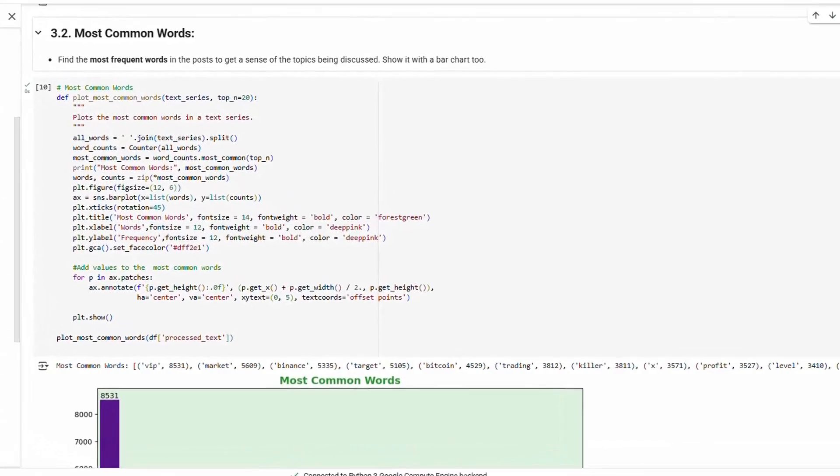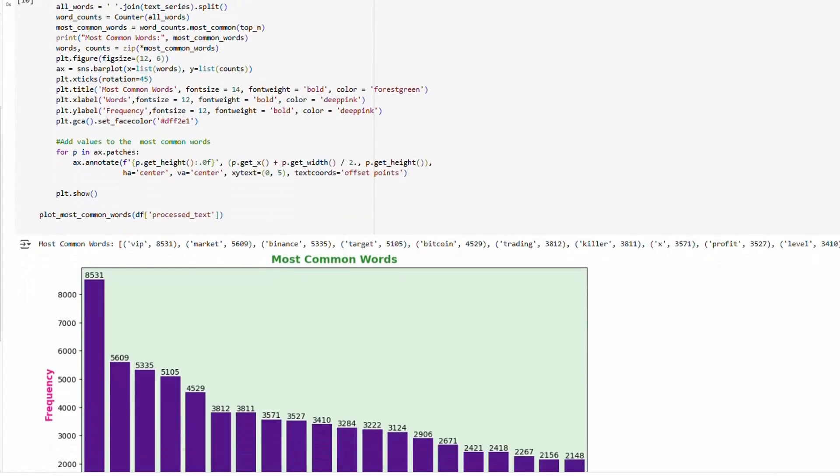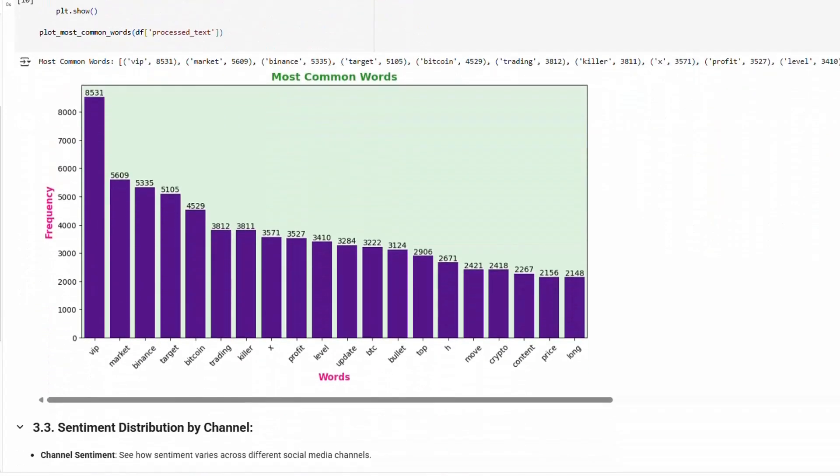Most common words: We also checked the most common words in the dataset, which include VIP, market, finance, target, and many others. This helps to get an overall look for what the messages are about.